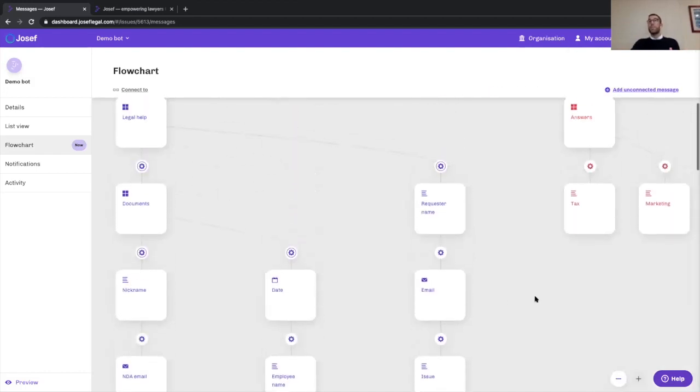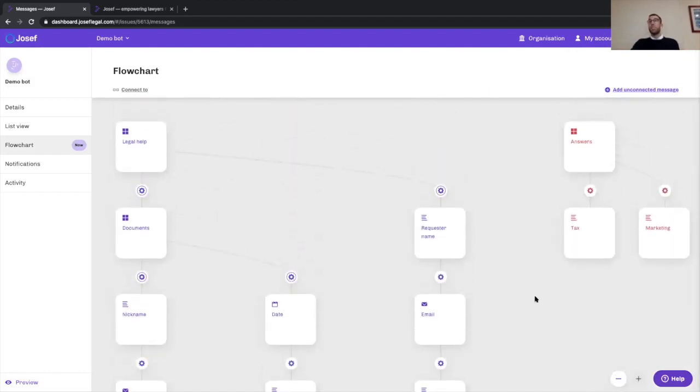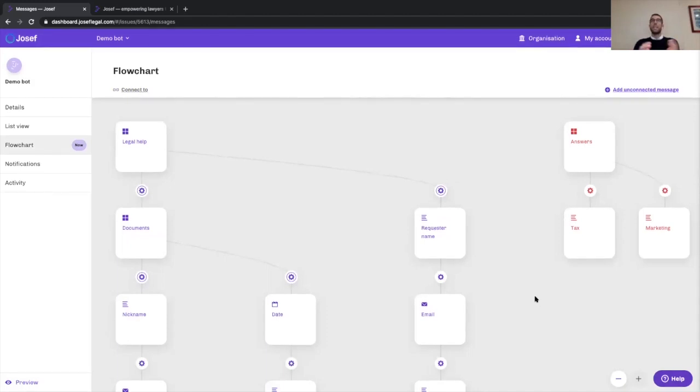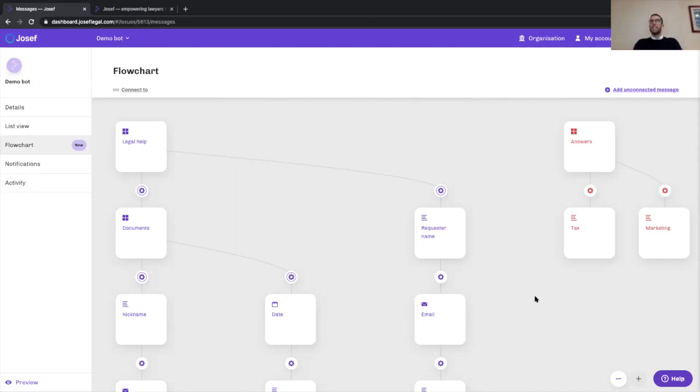But I think from our perspective, the most important feature really is the layout that you're seeing on your screen. When we designed the new flowchart, what we were focused on was making it really easy to take complex logic and display it in a simple visual interface.